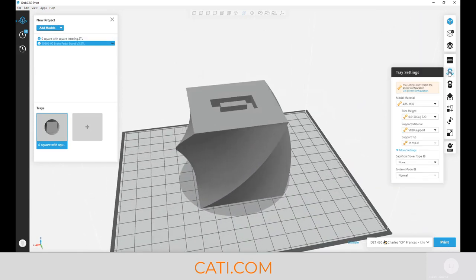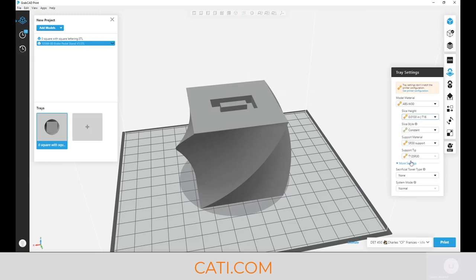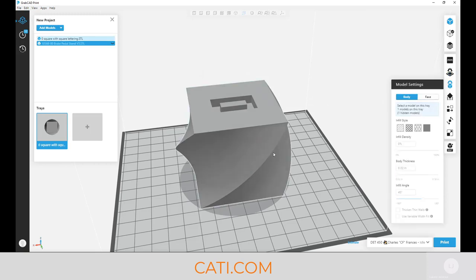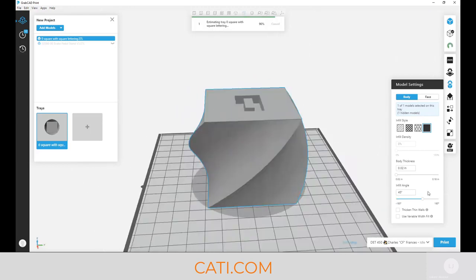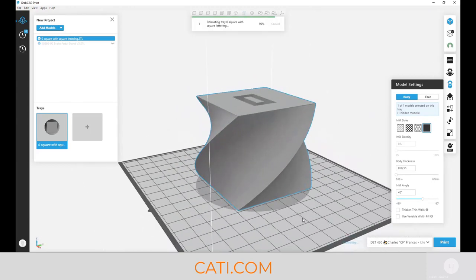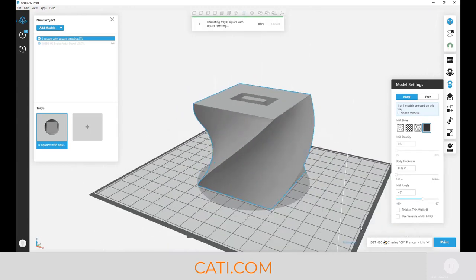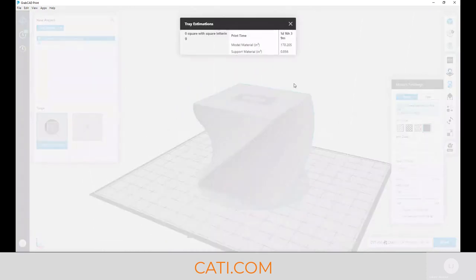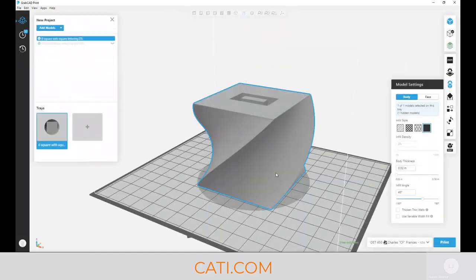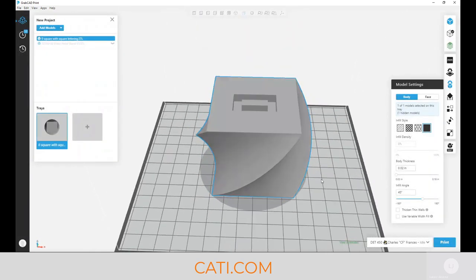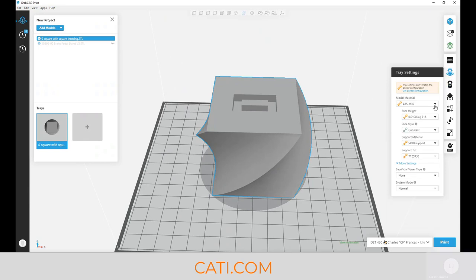If we were to print this part in ABS at 10 thou with a solid infill, we're probably looking at almost two days. Right now we got 40 and a half hours of print time if we went with 10 thou solid infill. So let's take a look at how we can minimize the time on that machine.